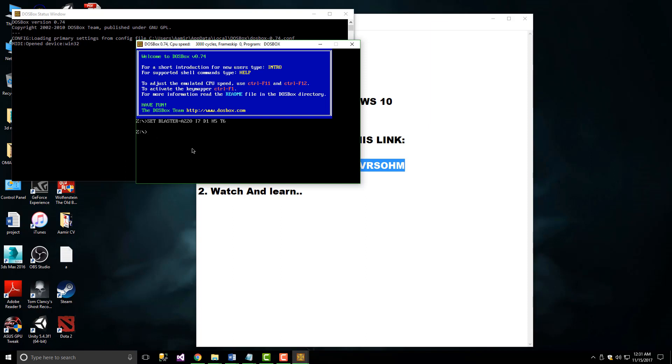To mount the C drive, type 'mount C C colon backslash' and press enter. The C drive is now mounted. Go to the C drive by typing 'C colon' and then run debug.